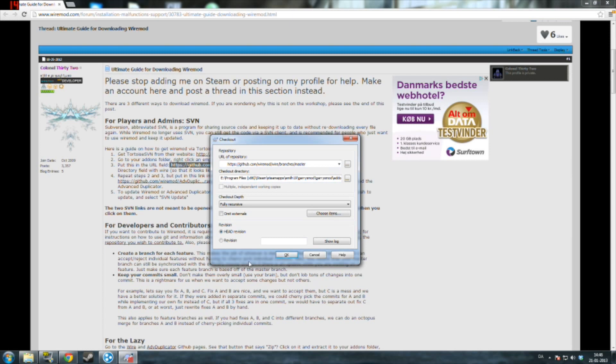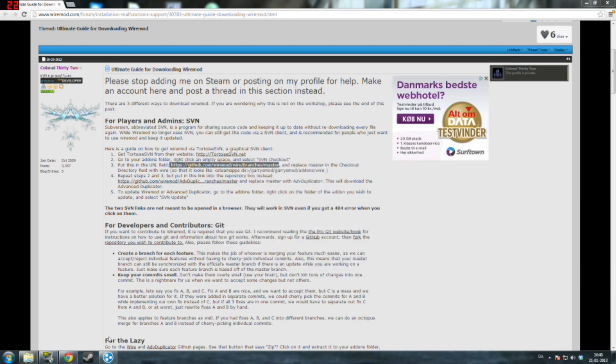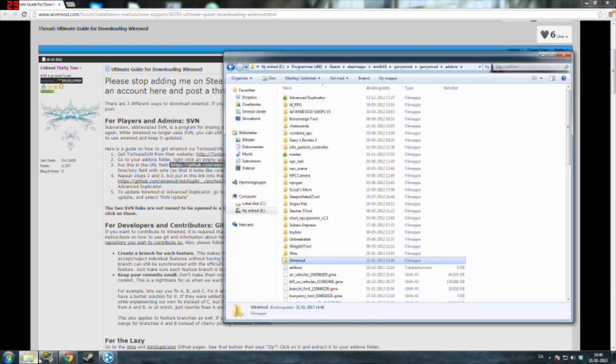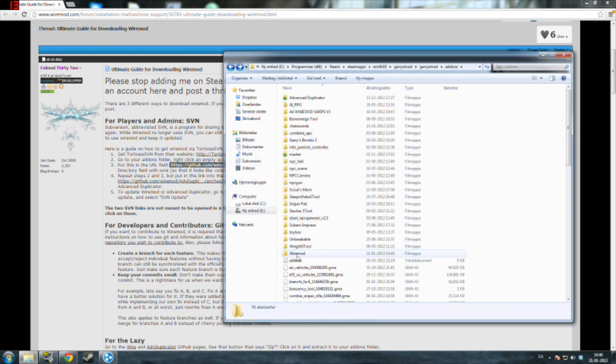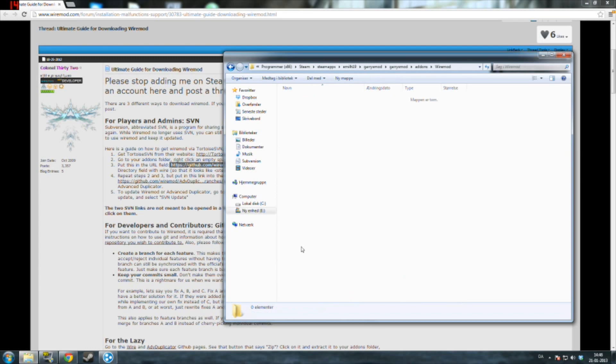And that is really simple. And then it will start updating. This might take a while. Once it is updated, there is one. You go in here.